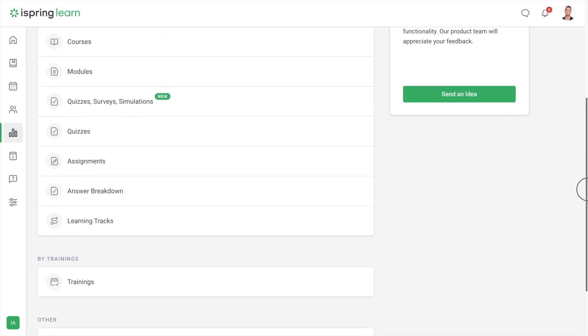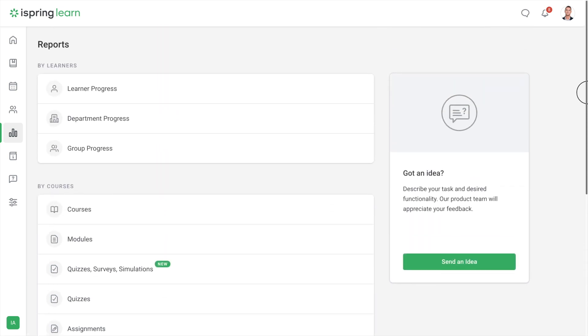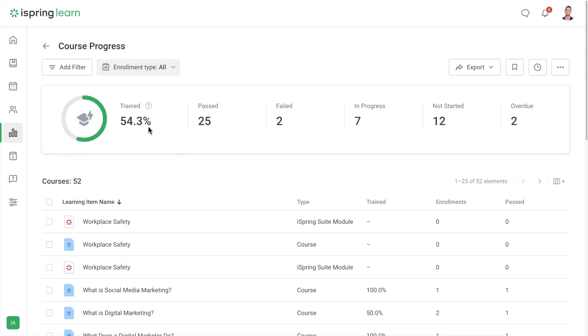Let's check out how to create a report. First, choose what you want to know. For example, if you need to find out who in the department has completed the product course, then you can pick a courses report.